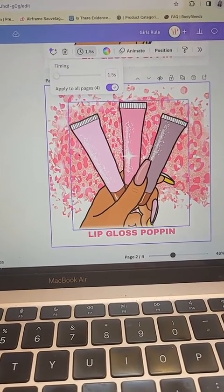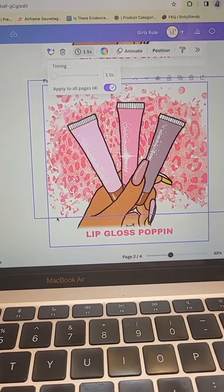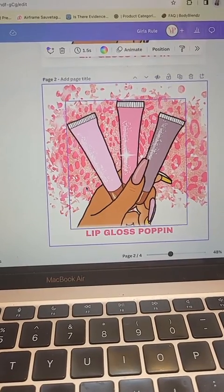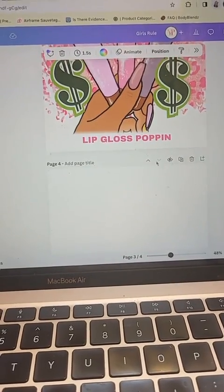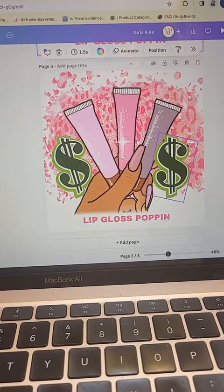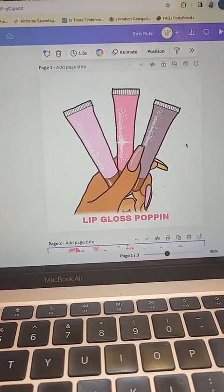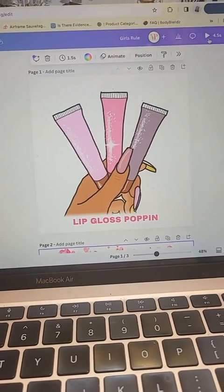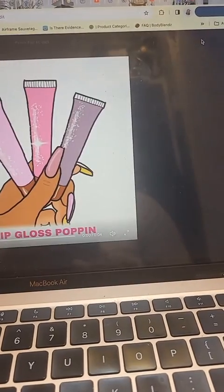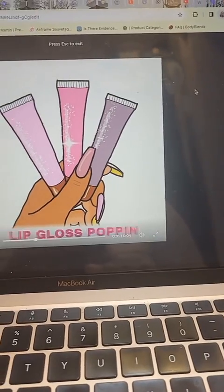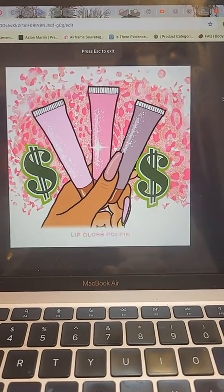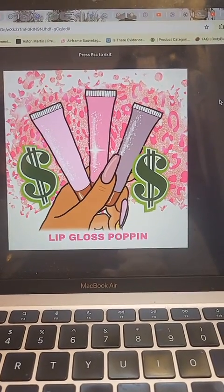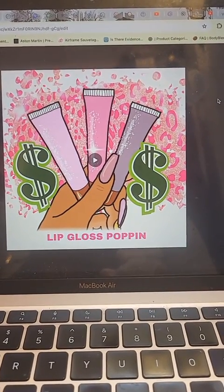Click apply to all pages, then delete the last page. Preview it, and if it's to your liking, download it to your computer — and there you have it.